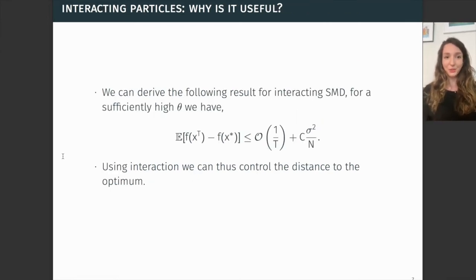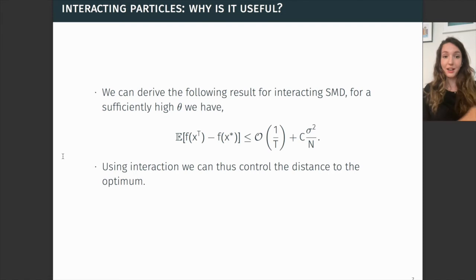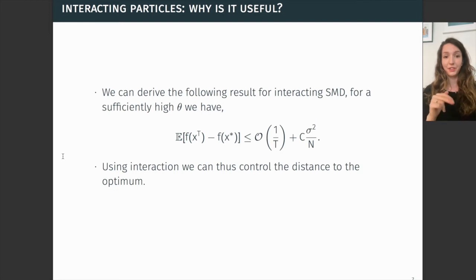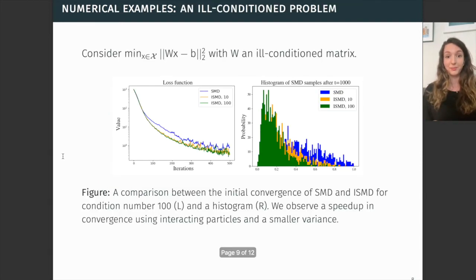Why are interactions useful? Well, we can actually converge closer to the optimum if we impose a sufficiently high interaction strength. As you see from this equation, our noise variance sigma squared is reduced by a factor of n. So having more particles allows us to converge closer to the optimum.